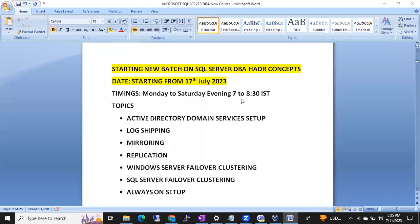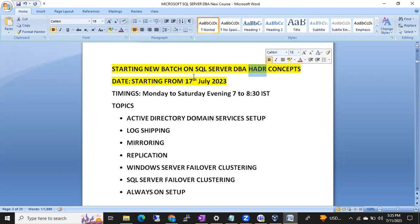Hi friends, this is Shanmuk, a SQL DBA trainer. We are going to start a new batch on SQL Server DBA HDR concepts - high availability and disaster recovery concepts. These are the advanced concepts in SQL Server.